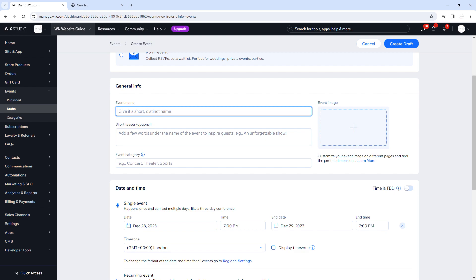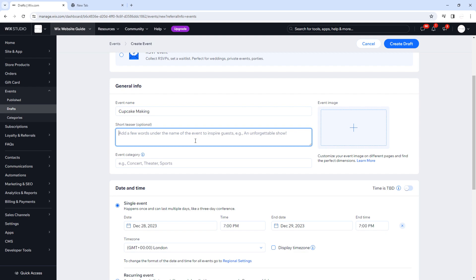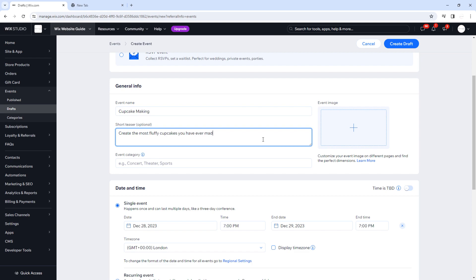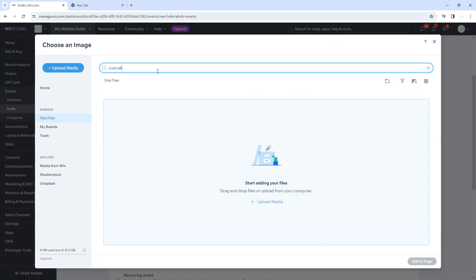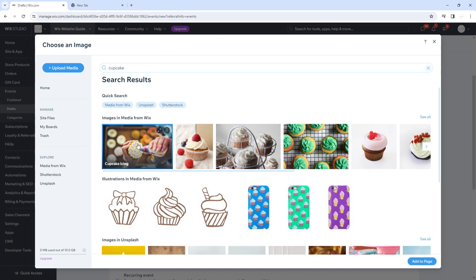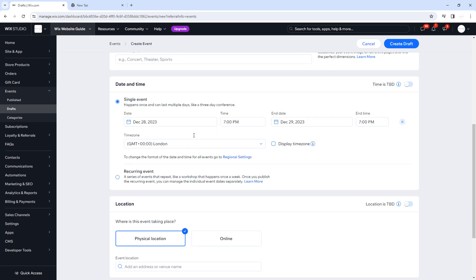For General Info, the event name — we're going to do an event called Cupcake Making. For the short teaser, this is optional — add a few words to inspire guests to get booked in, so we'll put 'Create the most fluffy cupcakes you have ever made.' For event category we're going to do Cupcakes — this will be saved so we can add things into categories. Then we'll click Event Image and look up a picture of a cupcake — found a perfect one from the media library.